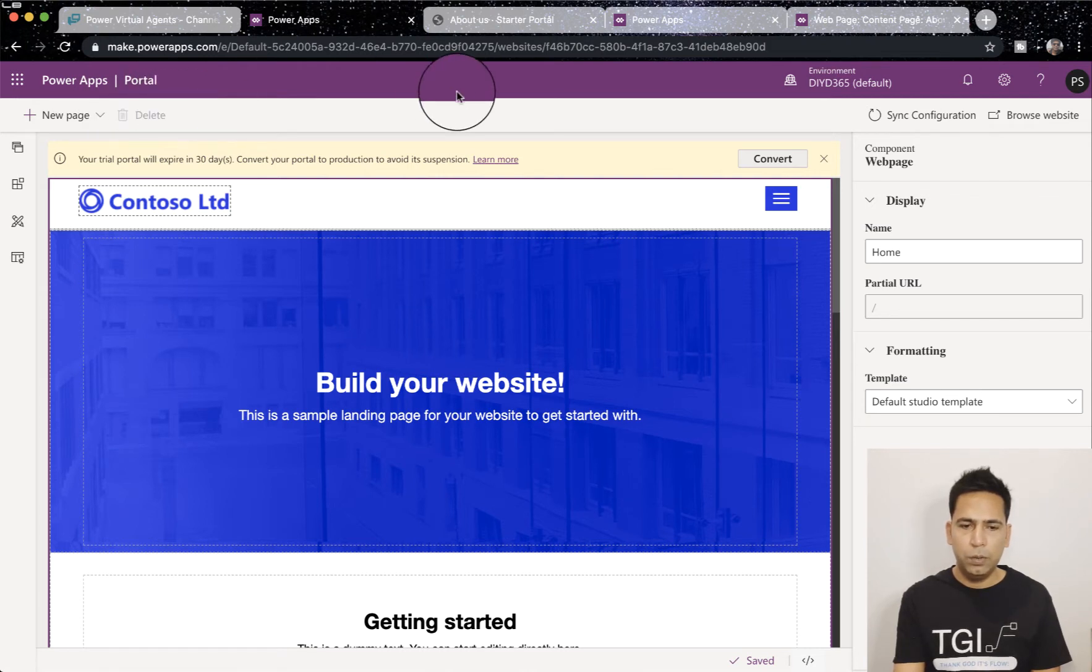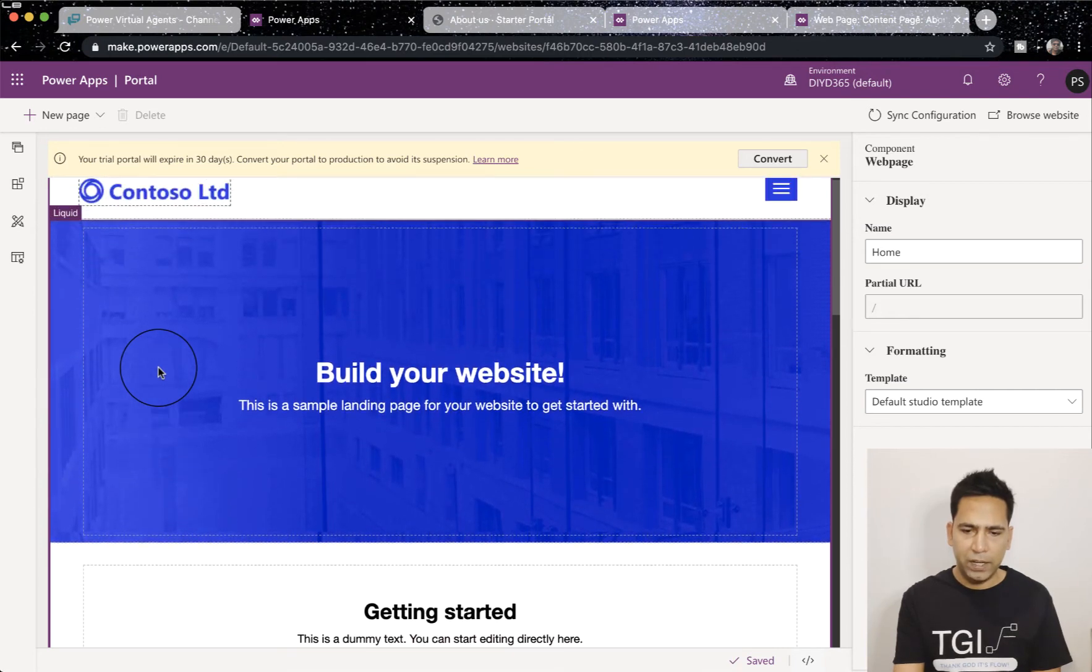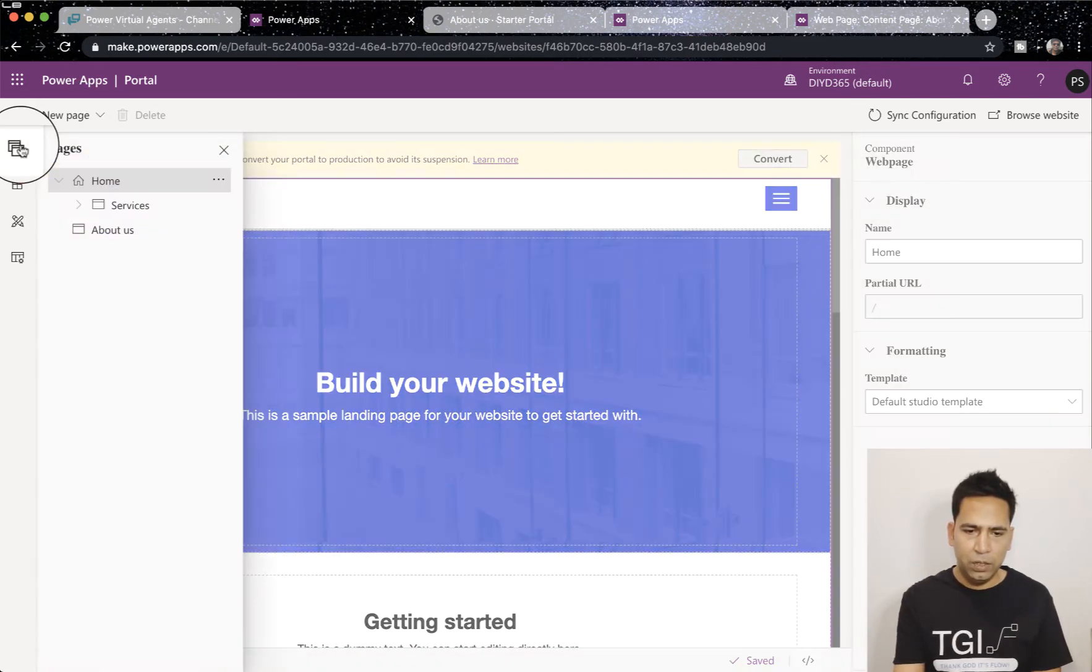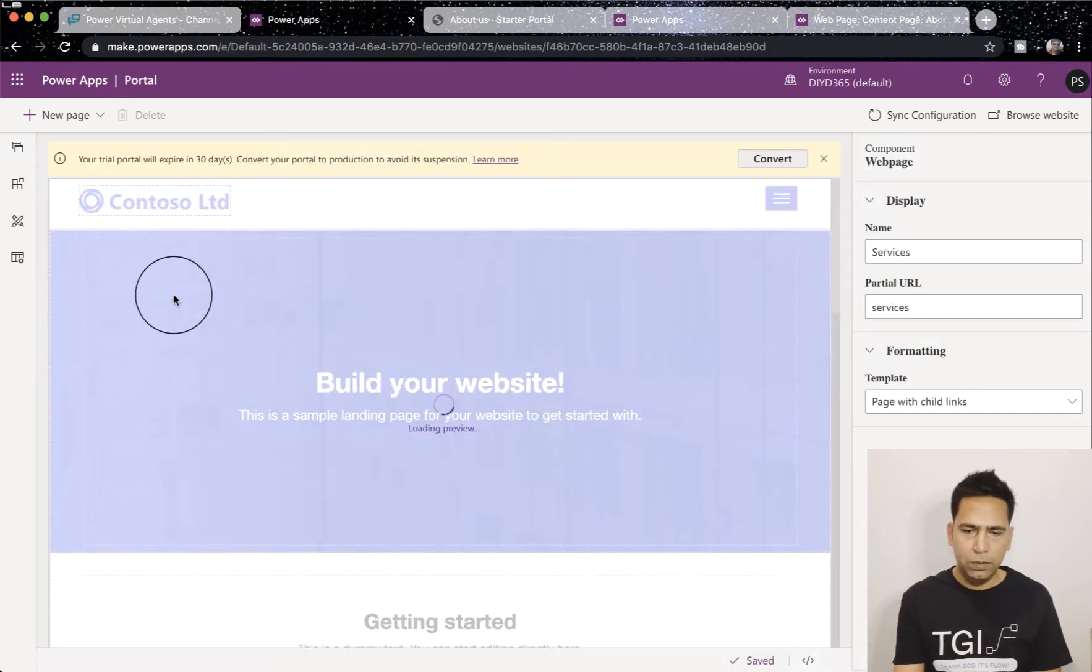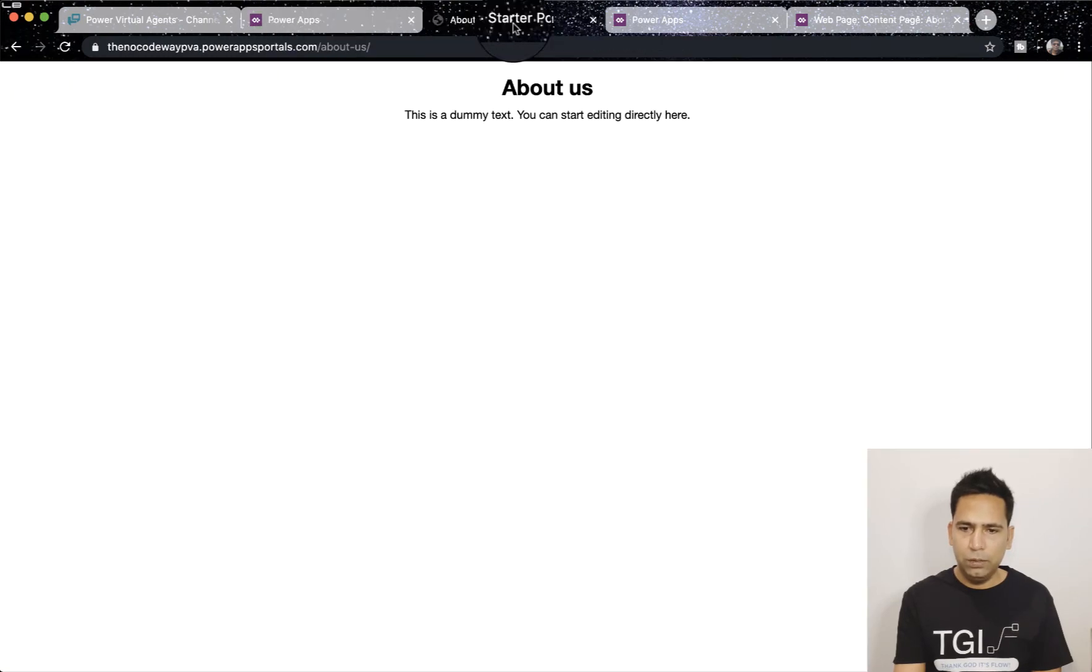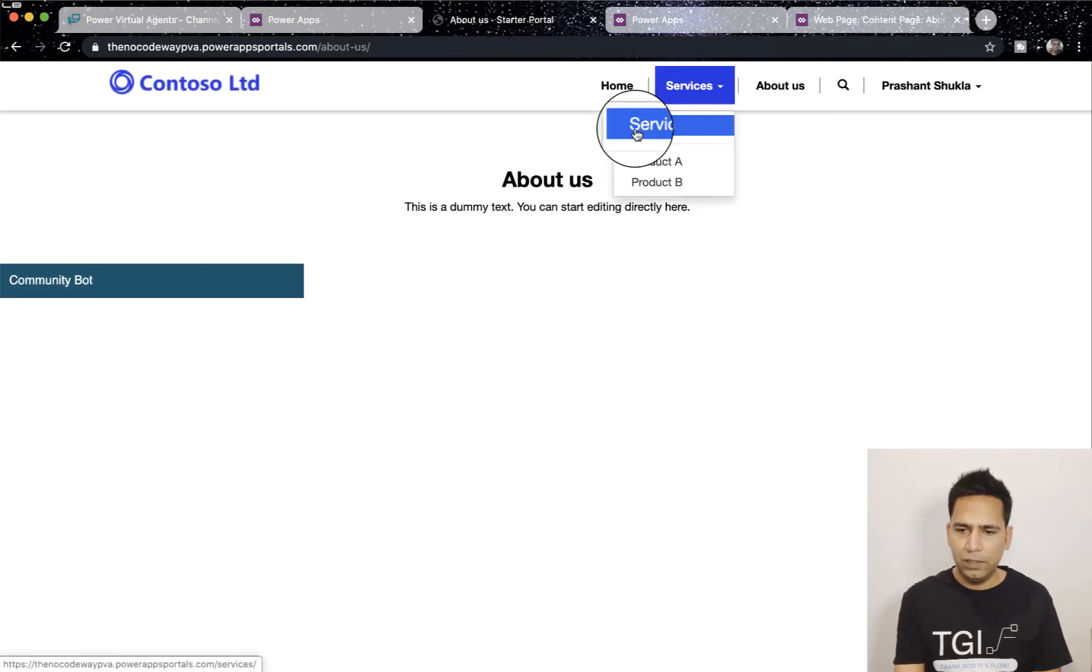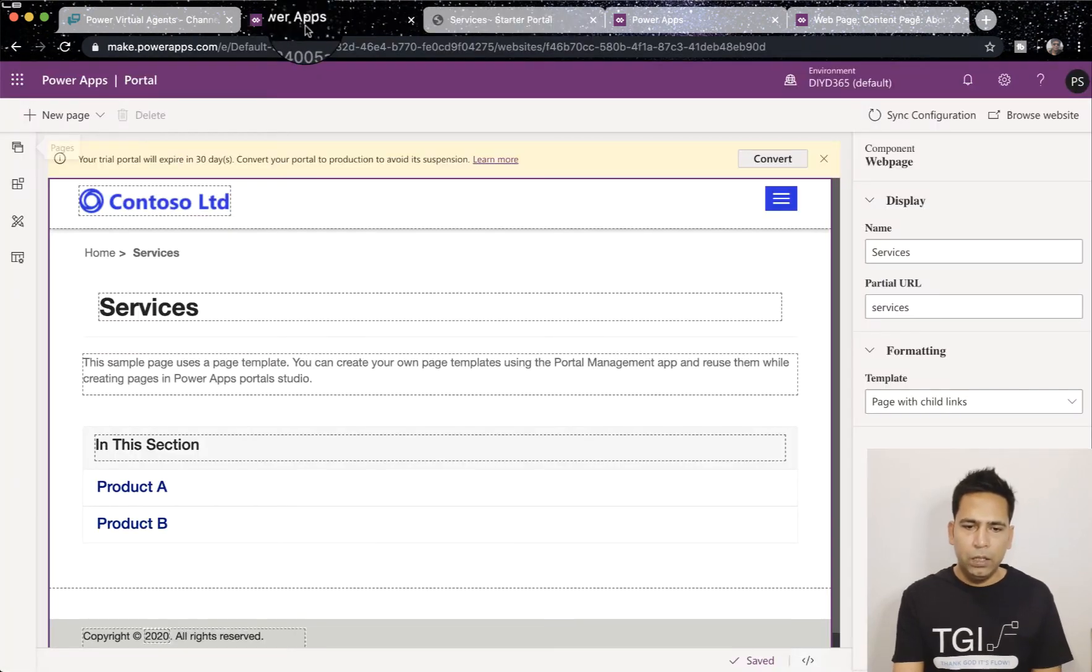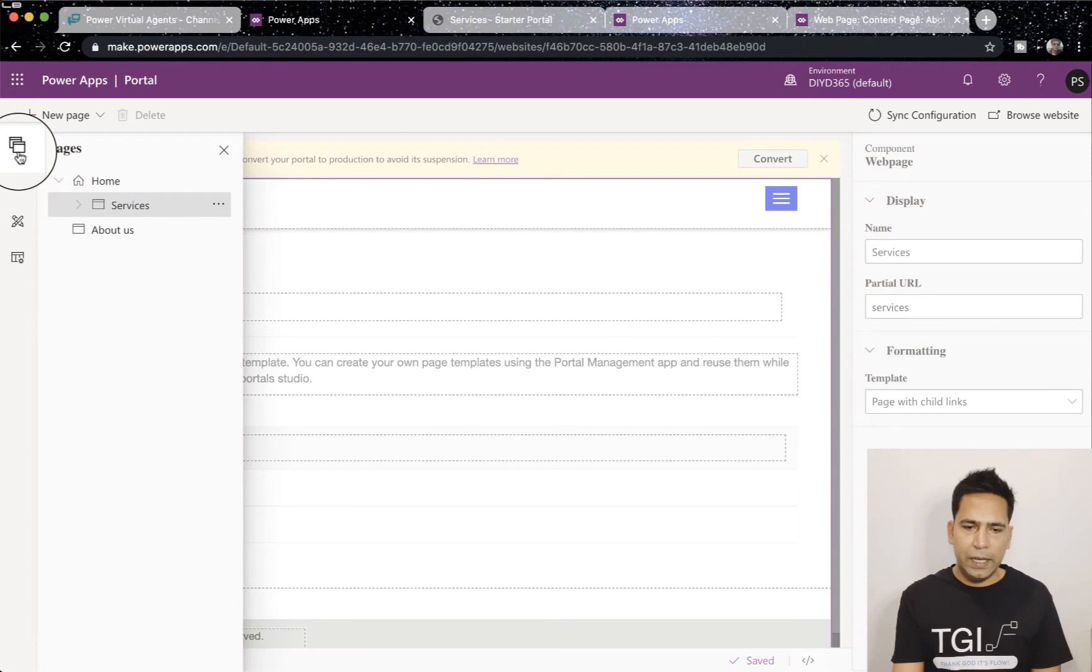Once you copy that, you can go to your Power Apps Portal configuration, click on edit on your Power Apps Portal and on whatever page you want to add it. I've added it on this page. Let me show you on another page, let's go to Services. Before I go there, I need to check if I have got access to it.